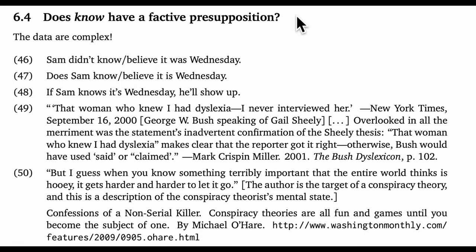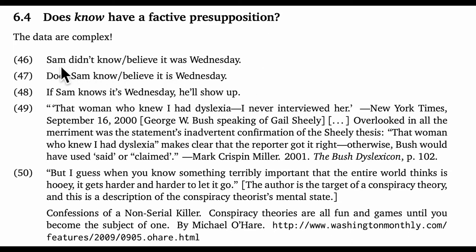Let me sneak in one more case study. This one is less worked out and perhaps less conclusive than the others, but I find the data to be fascinating. Our focus is on the verb 'know,' as in knowledge. The question is, does this verb have a factive presupposition for its complement clause? Our initial test suggests that it does. For example, 'Sam didn't know it was Wednesday' seems to presuppose that the speaker believes it's Wednesday — you can compare that with the believe version, which clearly does not have such a presupposition.